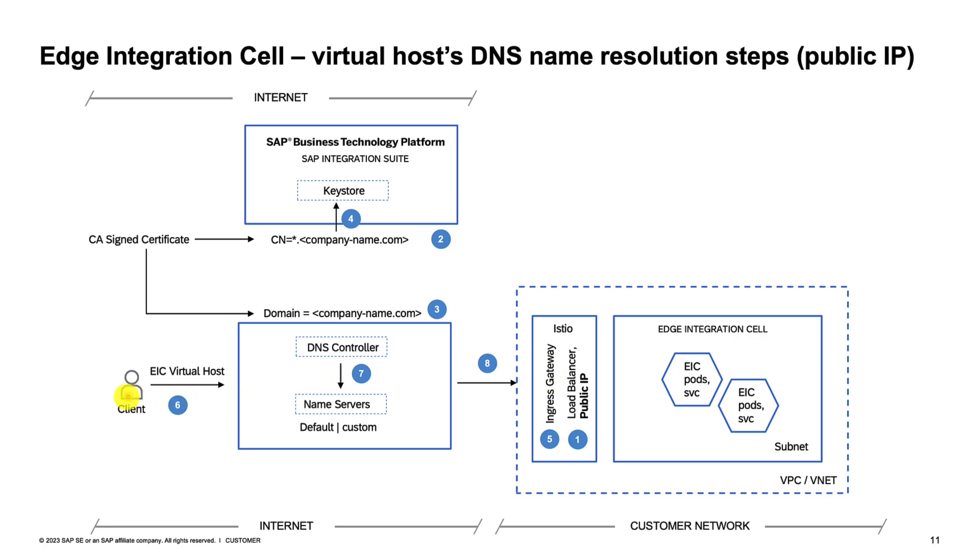The integration suite then configures the Istio Ingress gateway with the virtual host and the certificates. And finally, when clients do invoke the EIC virtual host, the DNS controller resolves the host to the public IP based on the default configured name server. Of course, it is also possible to configure your own custom name servers here. That would be totally up to you.